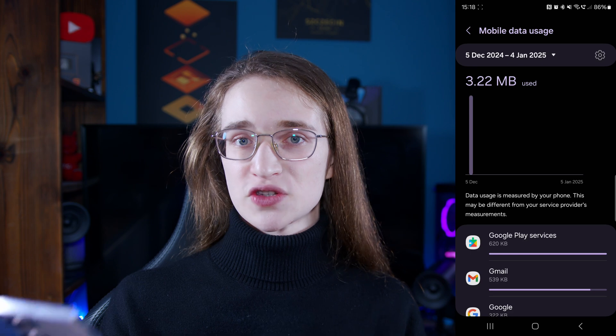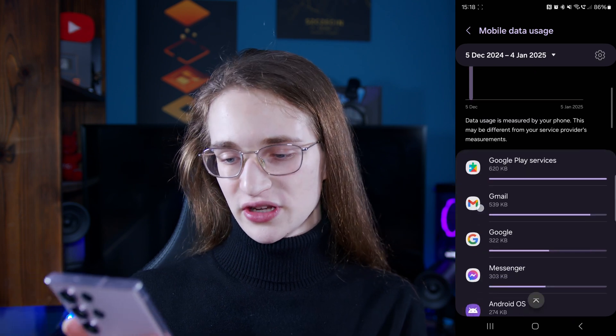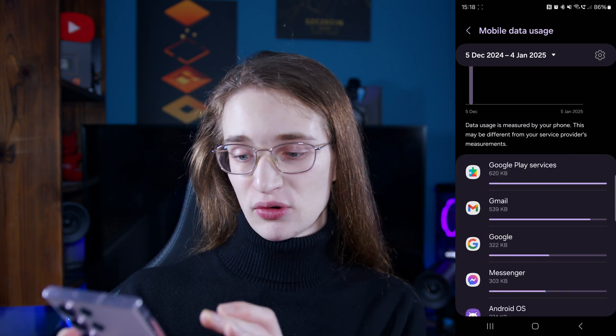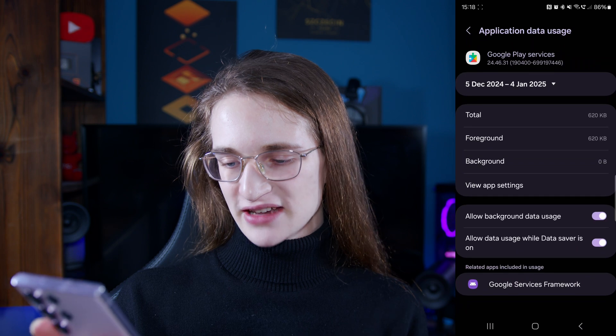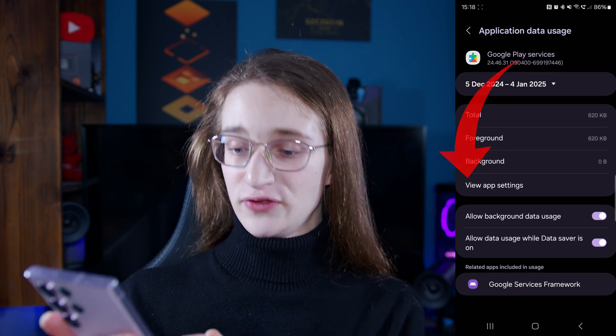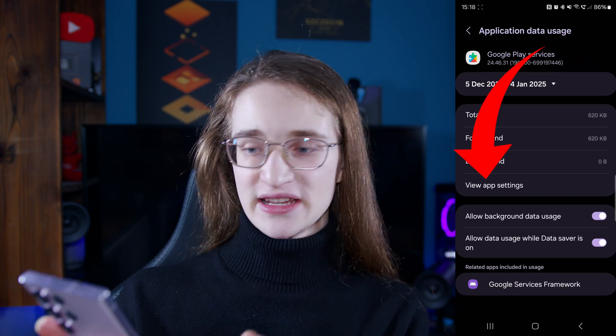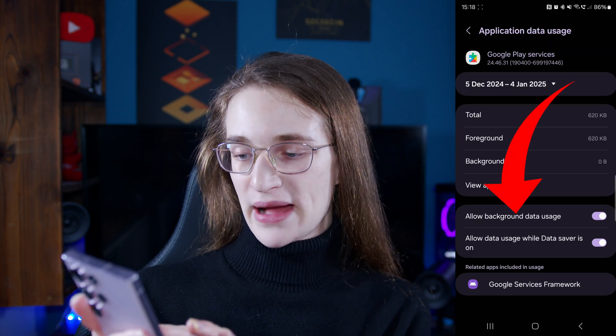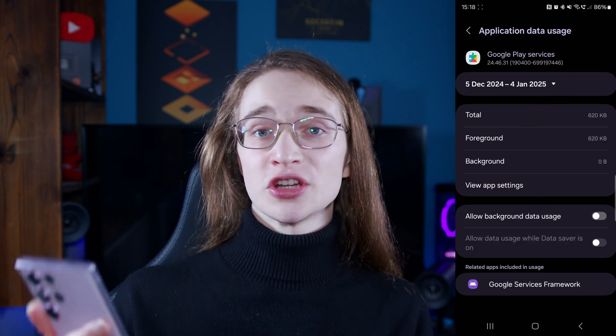The data usage breakdown can show us the culprit. For example, Google Play Services has been taking up quite a lot. You can tap onto that and then go to View App Settings to learn more. Here you can also turn off background data usage, which could solve the problem.